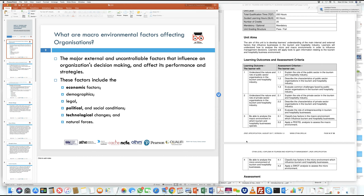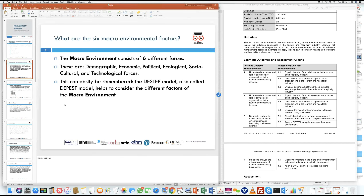These factors are typically classified into six broad types: economic factors, demographics, legal factors, political factors, technological factors, and natural forces — such as acts of God or natural calamities like tsunamis and earthquakes. These six types can be easily remembered through the terminology PESTLE or D-STEP, which stands for demographic, economic, political, ecological, social/cultural, and technological factors.